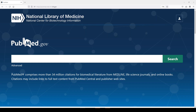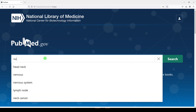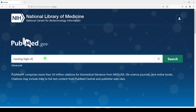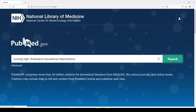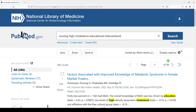I think the average user in PubMed searches it the way they might search Google. So you might throw some terms in there like nursing, high cholesterol, educational interventions, which is fine. Let's click search. I'd like to tell you that there are things going on behind the scenes that may or may not keep you from getting good search results, and it's called automatic term mapping.